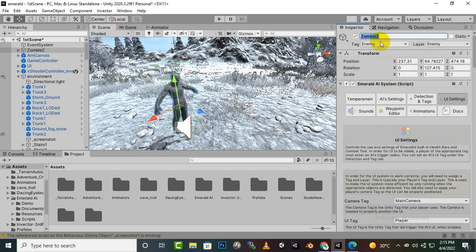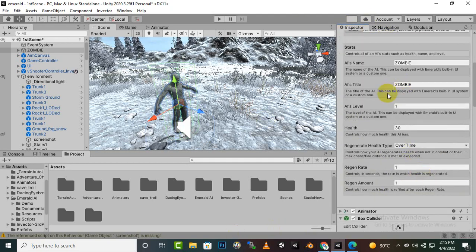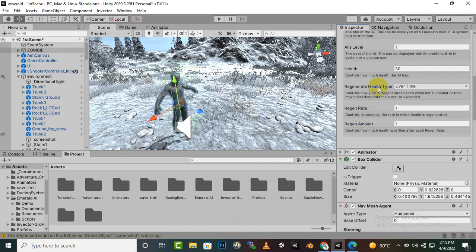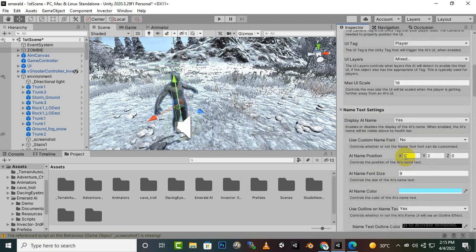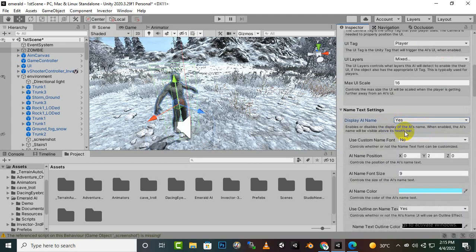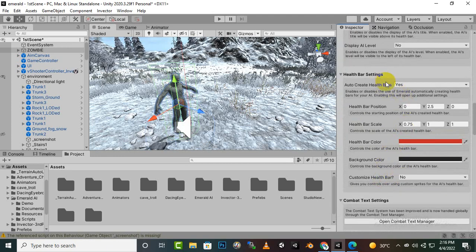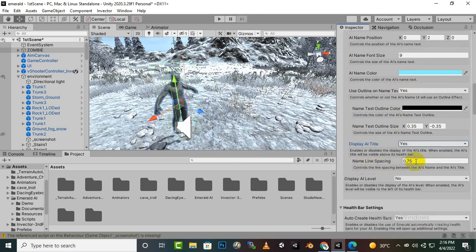The name for this will be 'Zombie'. Let's change one thing — if we display both the name and the title, the name line spacing controls the spacing between the AI name and the AI title. Let's see what the result looks like.